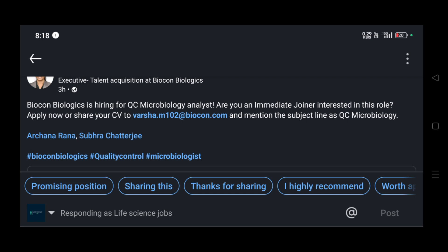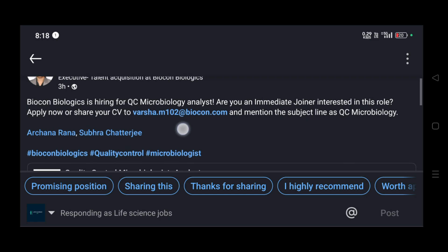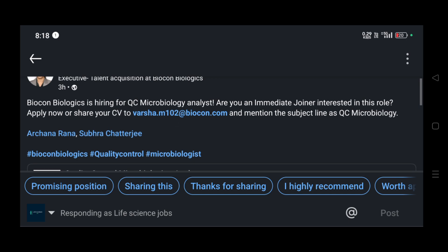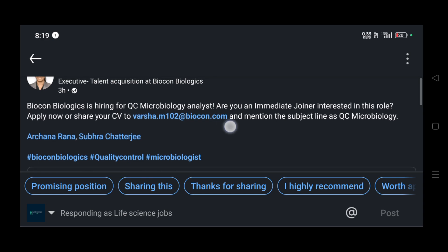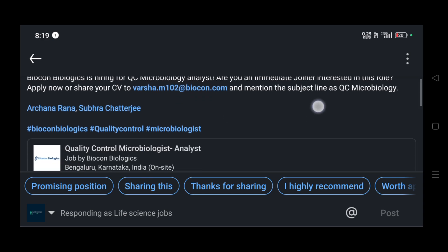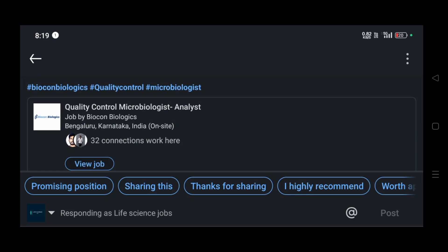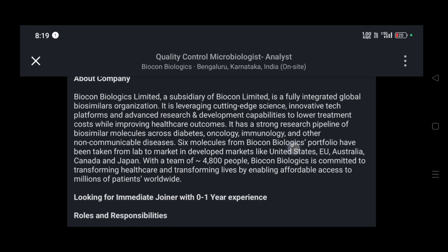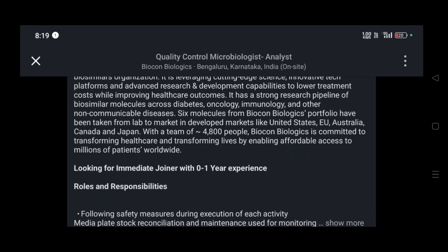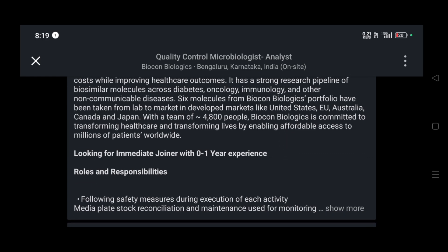You can apply using LinkedIn or you can send your CV to the mail ID mentioned, with the subject line as 'Quality Control Microbiology' if you are sending a mail. This person is working in Talent Acquisition at Biocon Biologics, so basically they are an HR for Biocon.